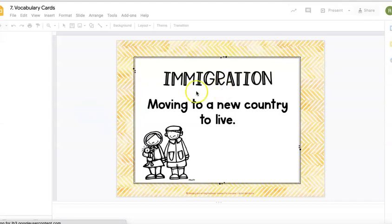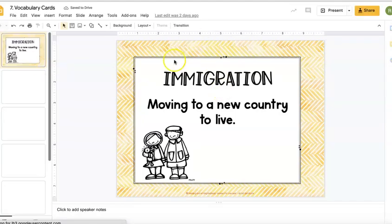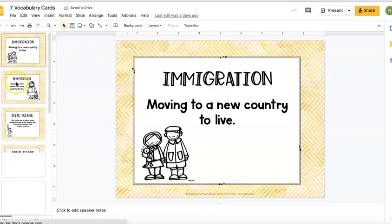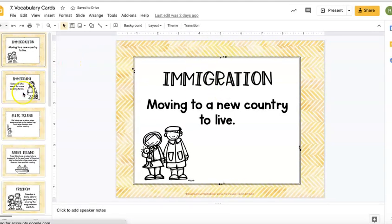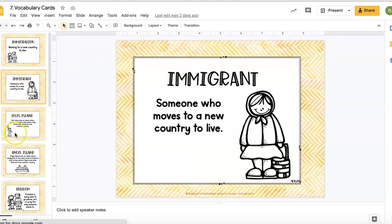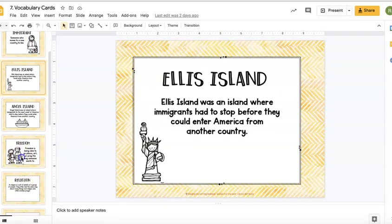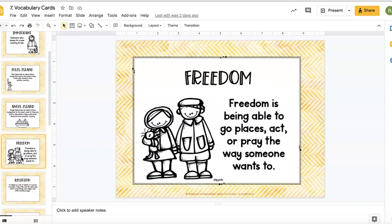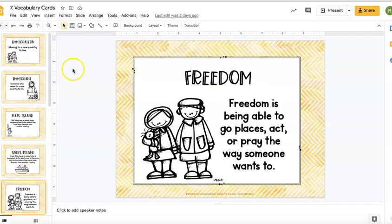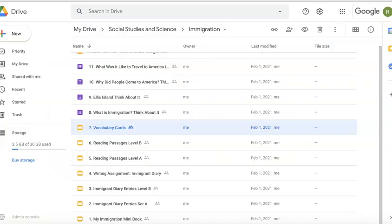Number seven, the vocab cards, is great to do at the beginning to make sure your students understand some important vocabulary. You can delete any vocabulary cards that you do not need, or just skip them when showing with your class.